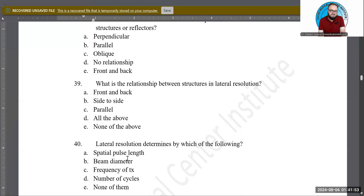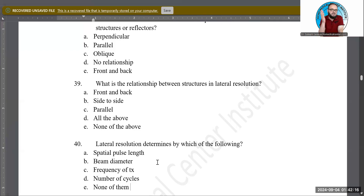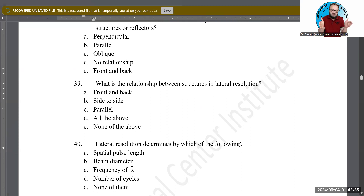Lateral resolution is determined by which of the following — spatial pulse length (SPL), beam diameter, frequency of the transducer, number of cycles in a pulse, or none of the above? Axial resolution is determined by SPL, so A is out. The correct answer is B — beam diameter. The narrower the beam diameter, the better the lateral resolution; the wider the beam diameter, the worse the lateral resolution.